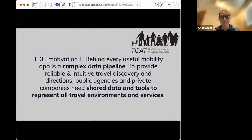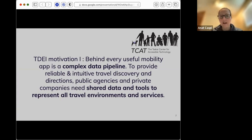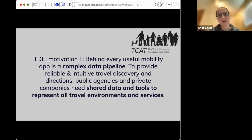The first motivation behind the Transportation Data Equity Initiative is to acknowledge that behind every useful mobility app there's a complex data pipeline. It's supposed to provide reliable and intuitive travel discovery and information. It's acknowledged that public agencies and private companies need shared data and shared tools to represent all travel environments and services. Right now we have several travel environments and service types that are gapped — they don't currently have digital feeds like the GTFS feed — and we want to bridge some of those gaps.